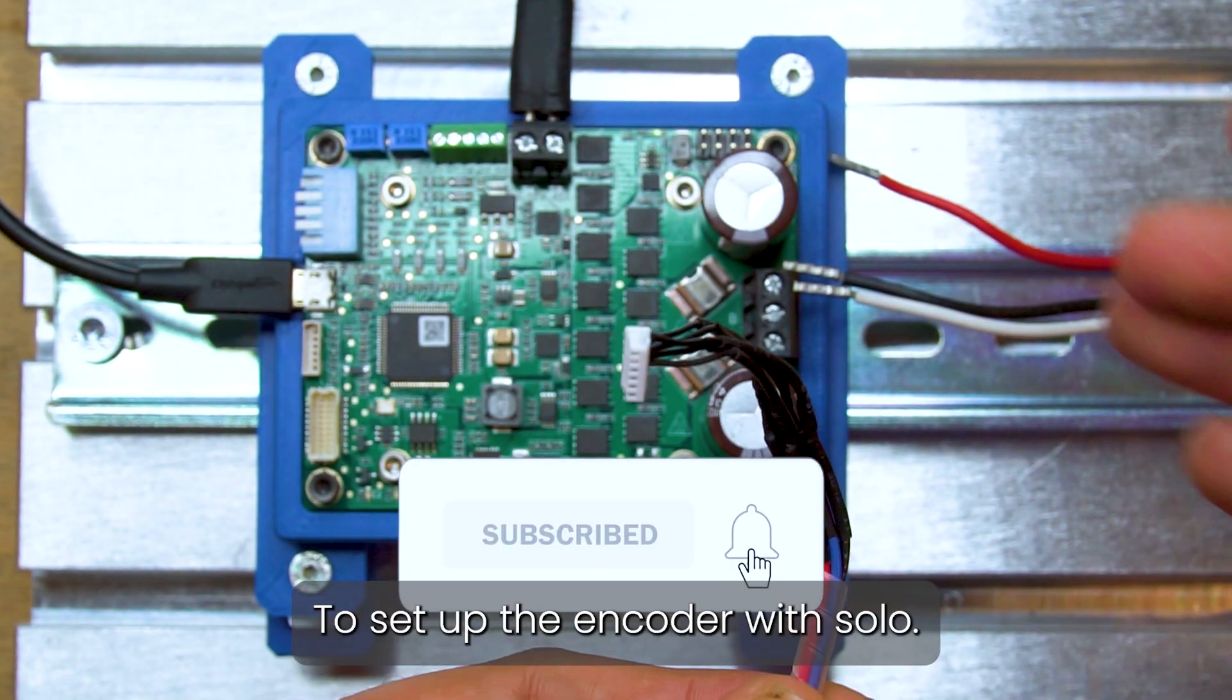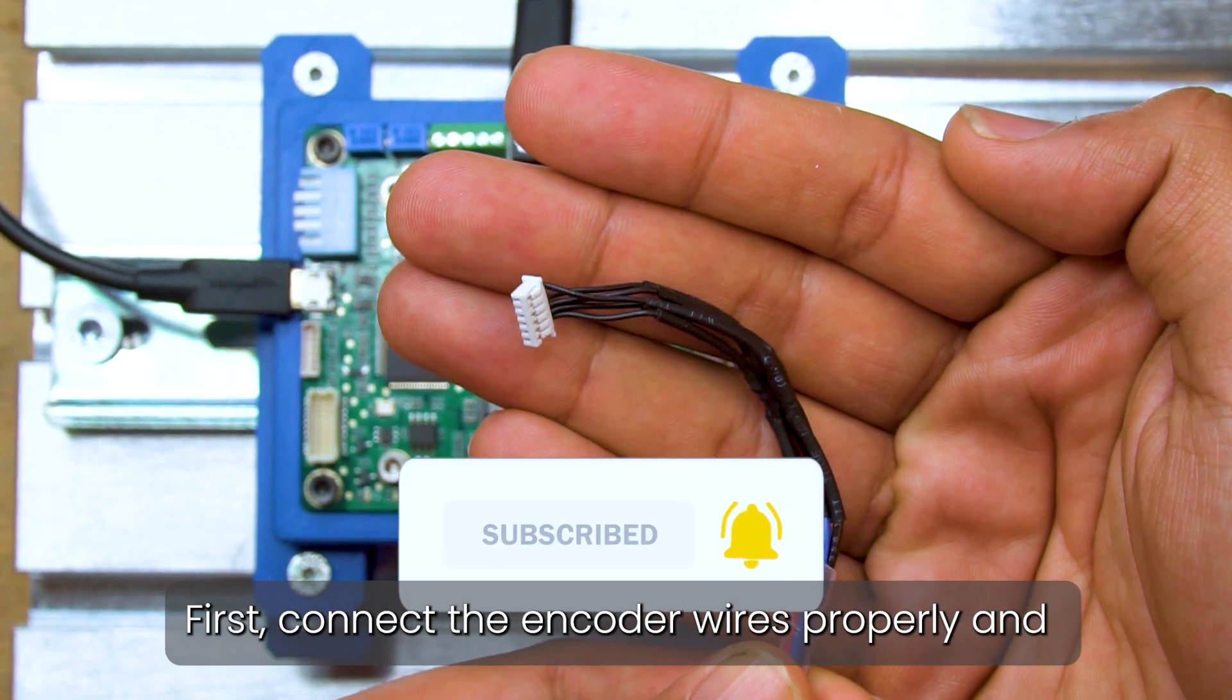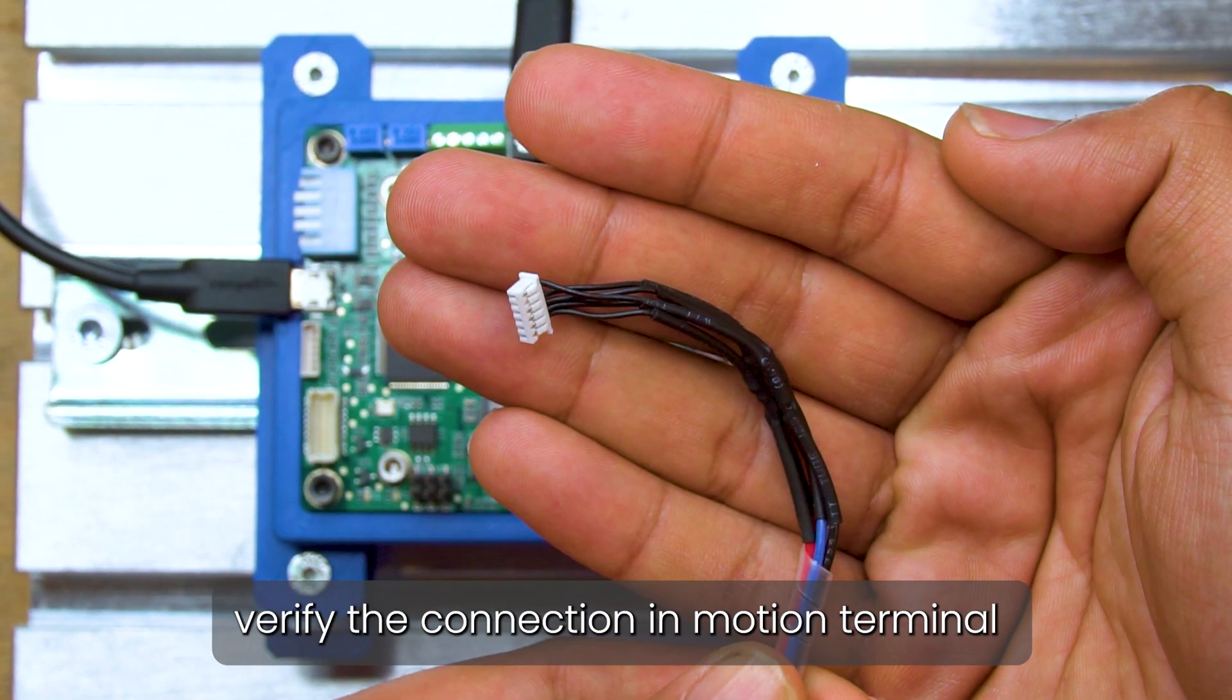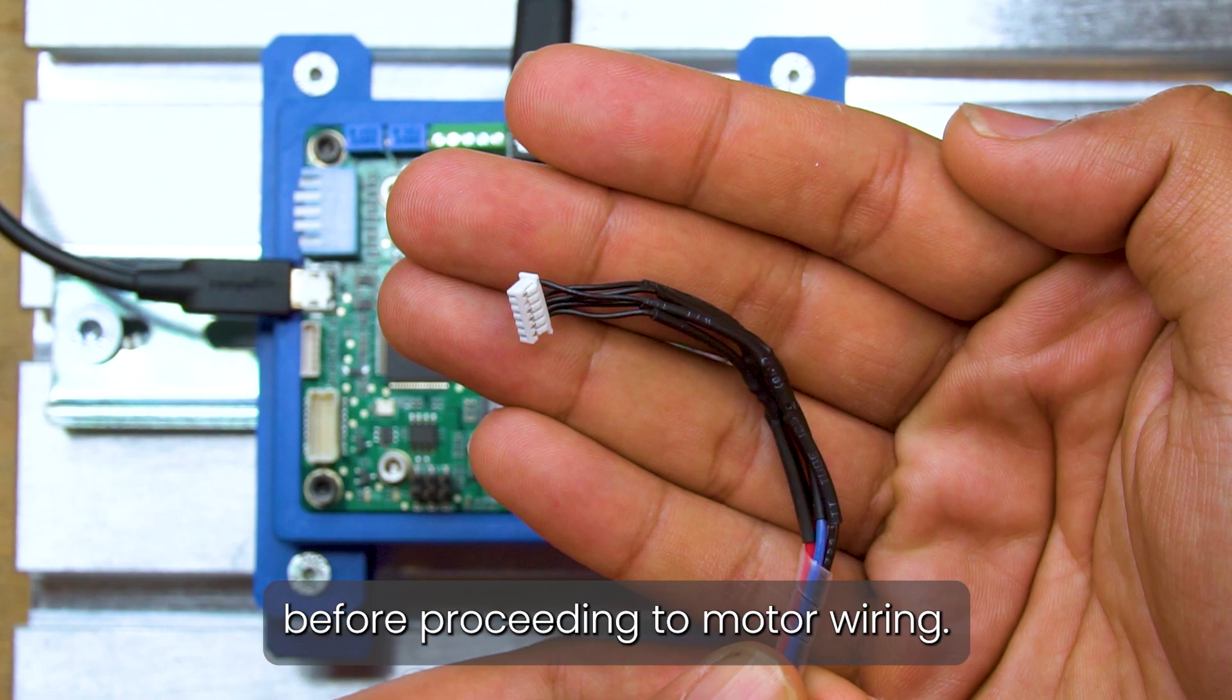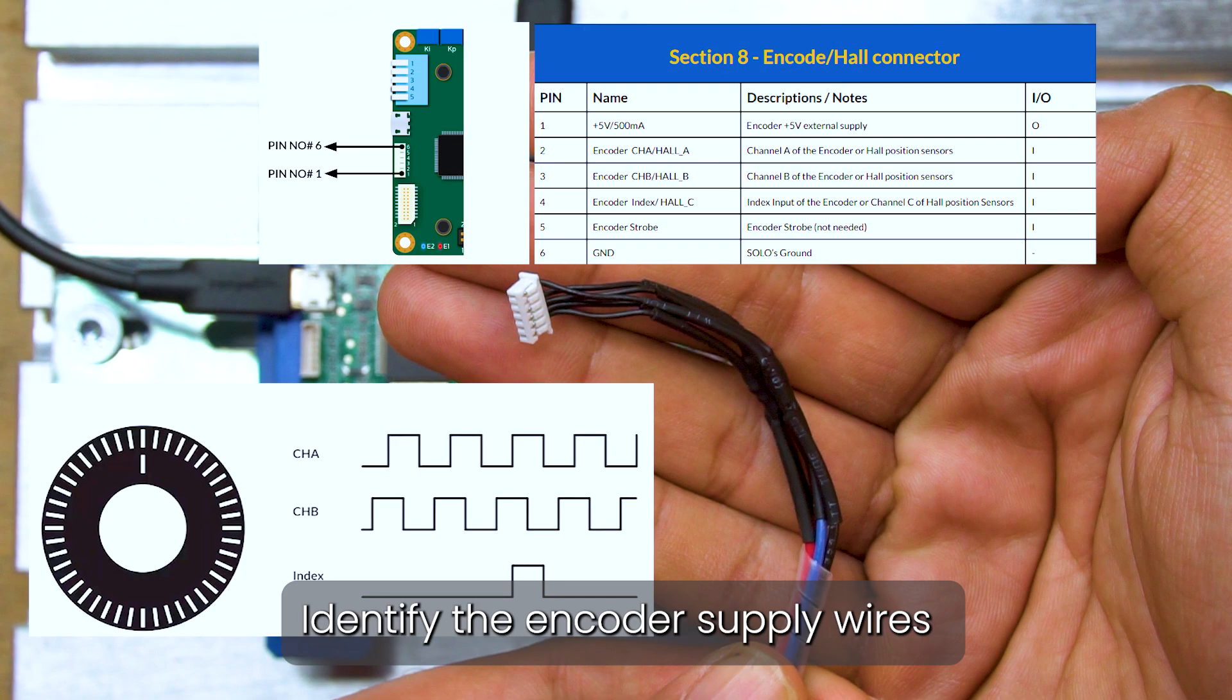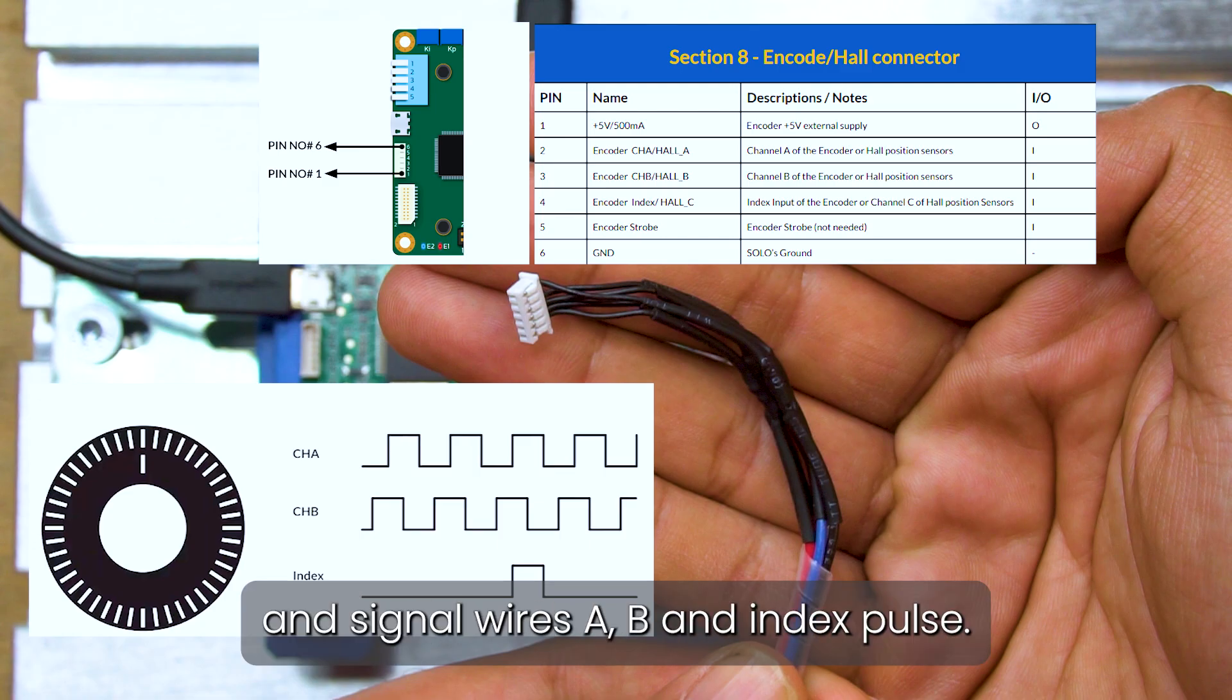To set up the encoder with Solo, first connect the encoder wires properly and verify the connection in motion terminal before proceeding to motor wiring. Identify the encoder's supply wires, plus 5 volts and ground, and signal wires A, B, and index pulse.